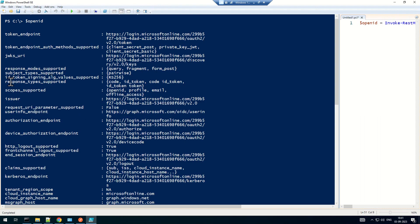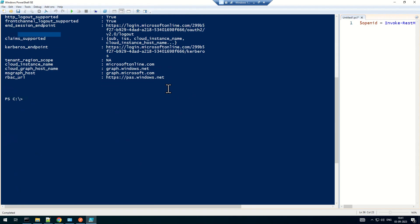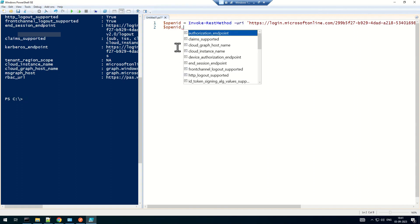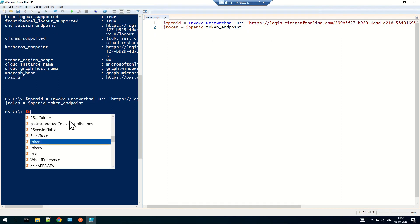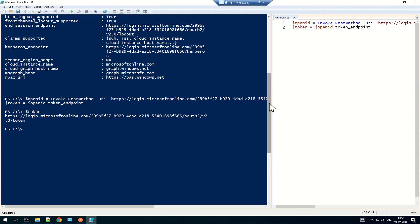We can see the token endpoint and the supported methods — this is slightly more descriptive than what you see on the browser. From this output, I need the token endpoint, so I'll select that property from the 'openid' variable and save it to a new variable named 'token'. Let's run these two commands and check — this is my token endpoint.